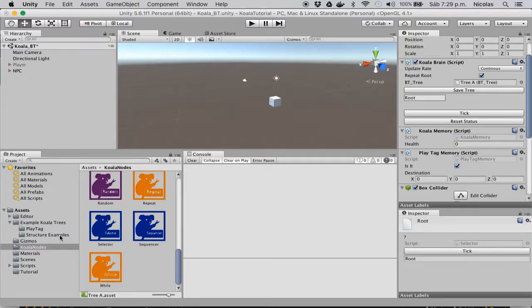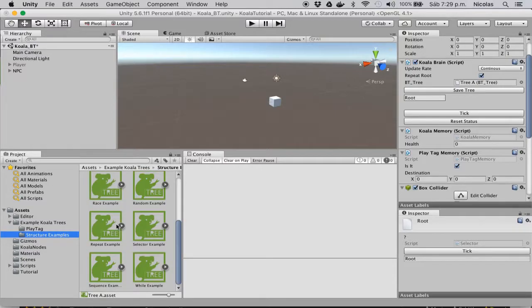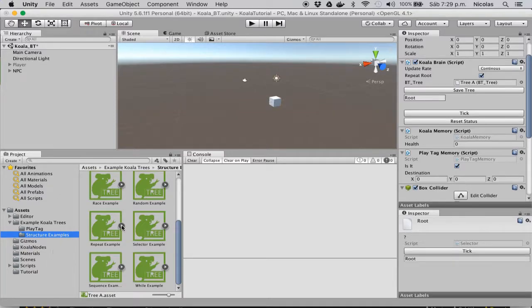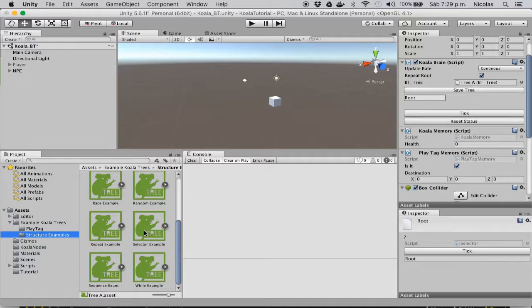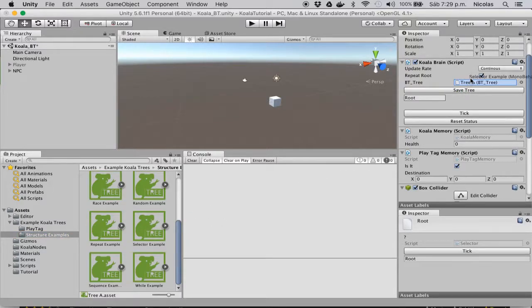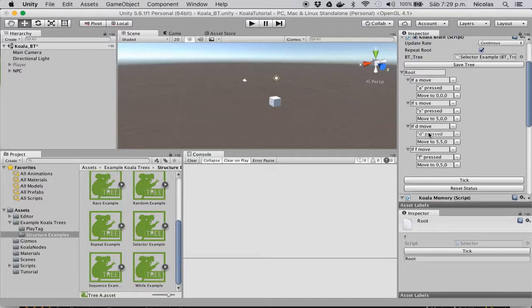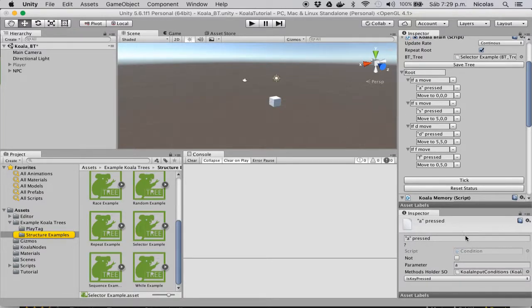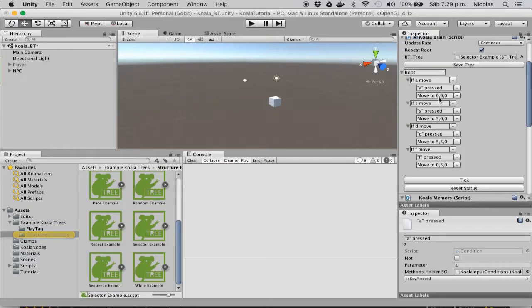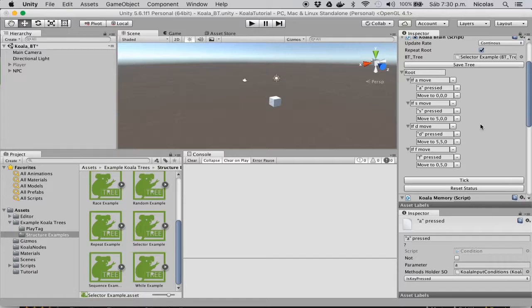Now we can use the example trees that I have set up and that are included in the library. So for example, now I'm going to use the selector example. And because it checks for input conditions, and the input conditions check against the input system of the game engine, this example is meant to be used inside the game.